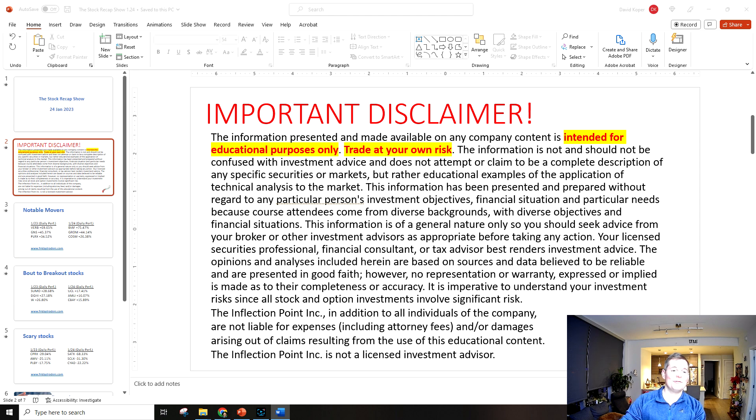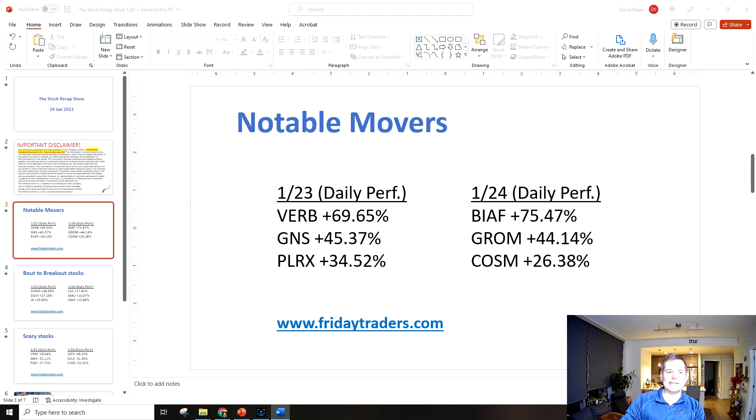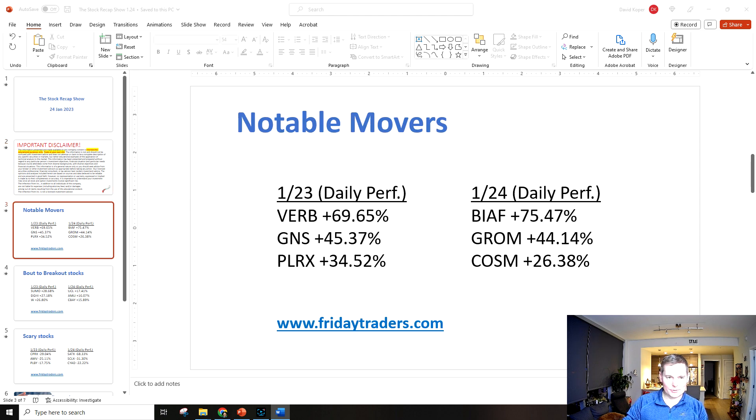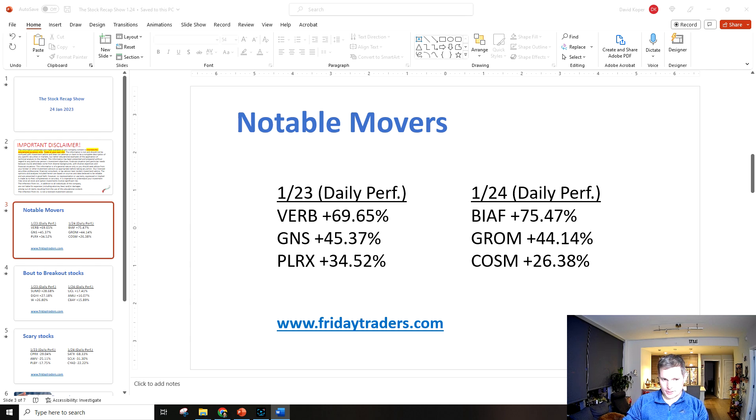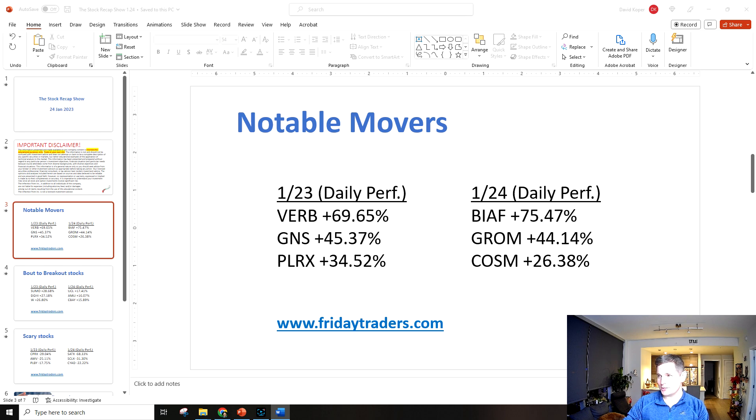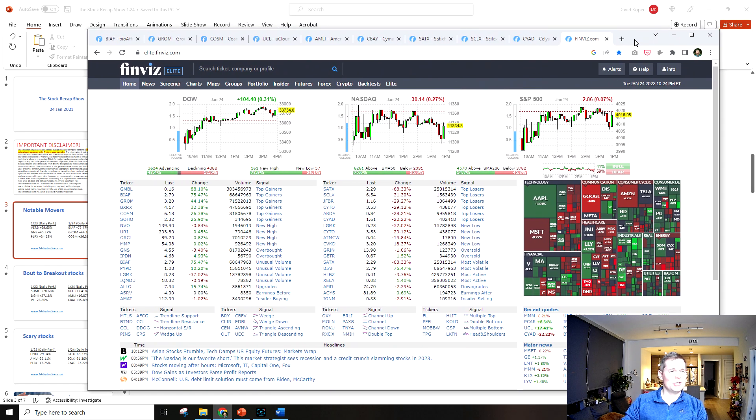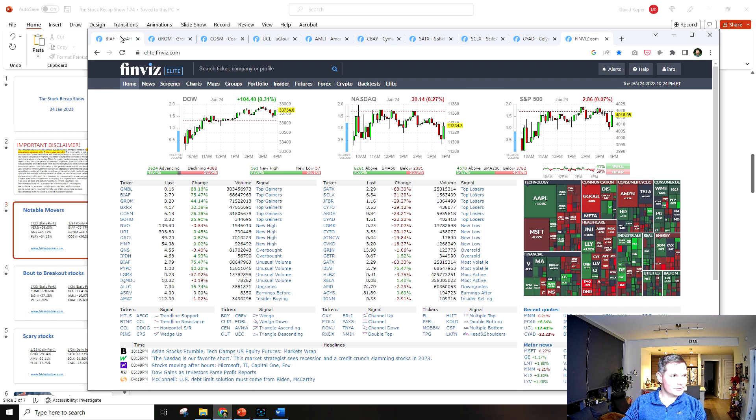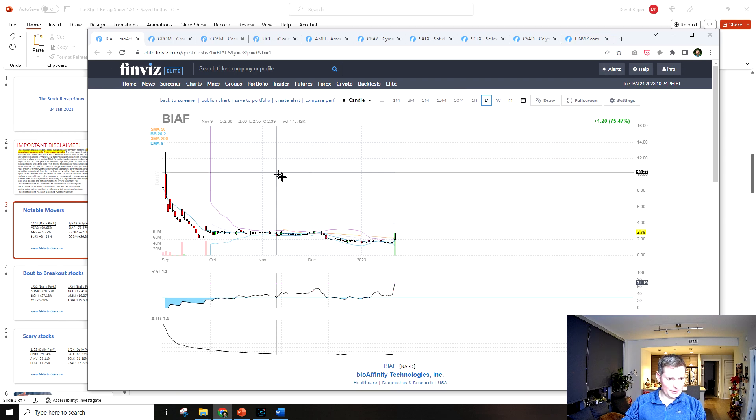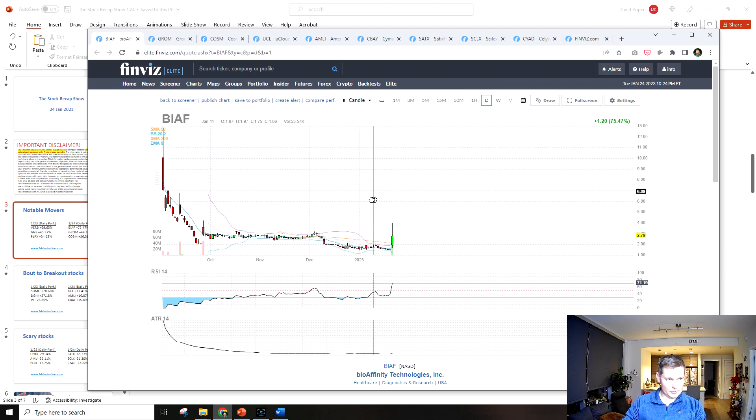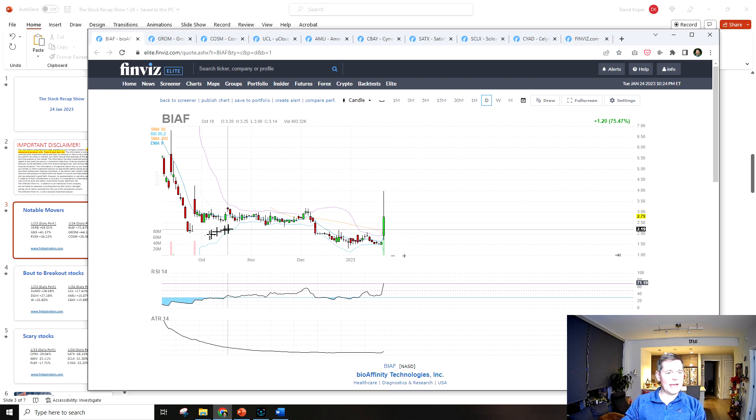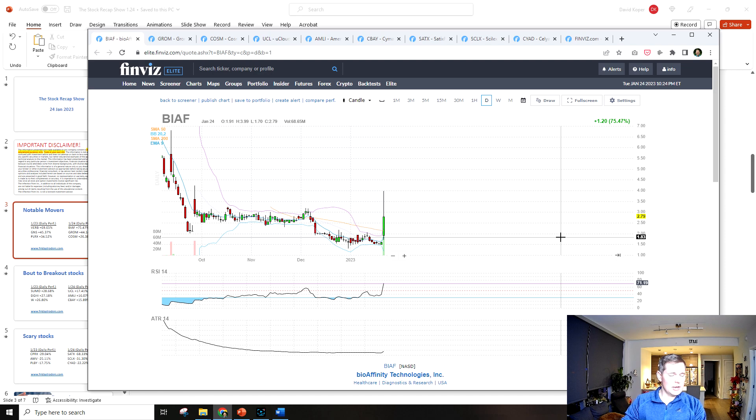BIAF was up 75% today, GROM was up 44%, and COSM was up 26%. We're going to look at the charts here in a second. Yeah, the markets were a little wild today, a lot of expanded range candles, but BIAF was the biggest notable mover.